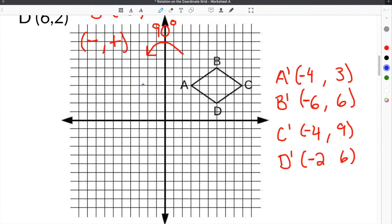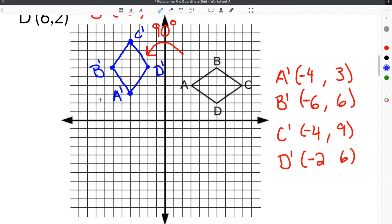The last step is to graph our new figure. Here are the coordinates of our new vertices: A prime is negative 4, 3 — we'll graph and label that. B prime is negative 6, 6 — we'll label B prime. C prime is negative 4, 9. And finally D prime is negative 2, 6. So now we've graphed our new figure. You can see that our figure has been rotated 90 degrees counterclockwise. This is the solution for our second problem on our rotation rules worksheet.